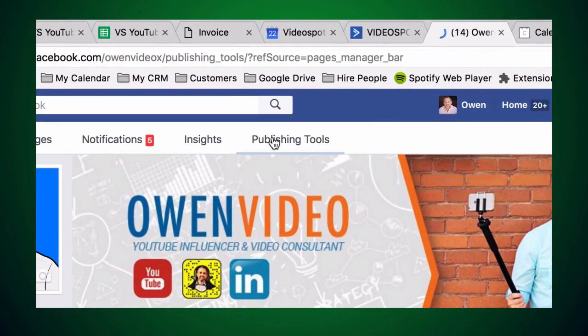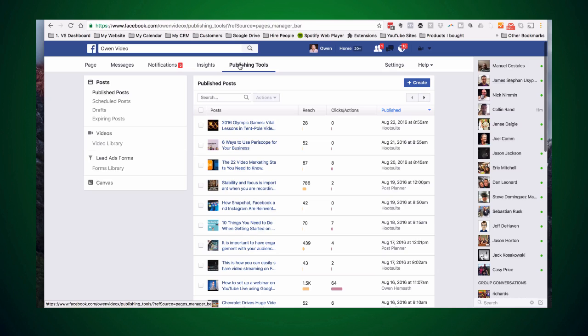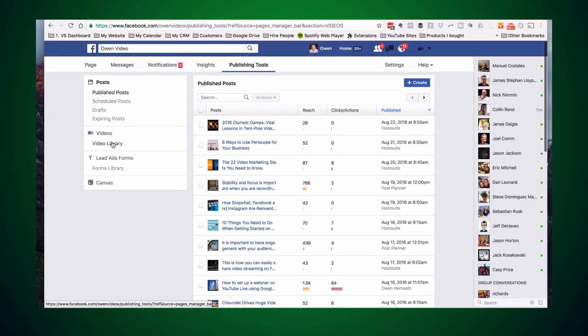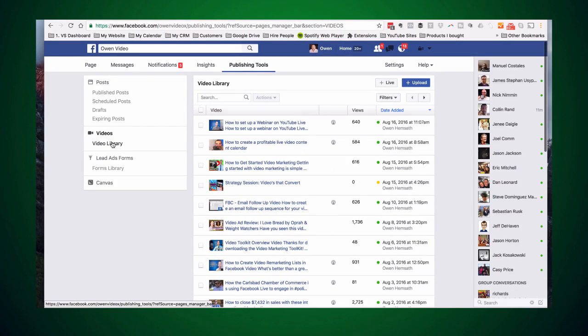Now you're ready to go live, so let's jump onto Facebook and set up the live stream. Start by logging into your Facebook business page and click on publishing tools. From here, click on video library and you'll be in your video management area. This is similar to Creator Studio on YouTube. This is where you manage your video's metadata, optimization, and privacy settings, and you can see all your past videos, live or uploaded.